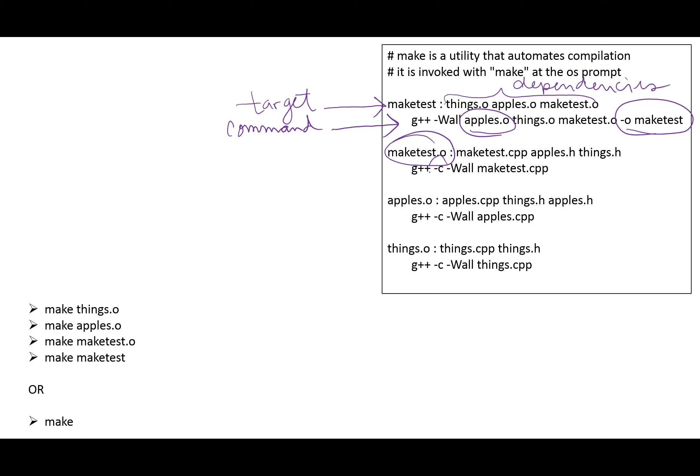And we can create this both for executables and for our object files. And notice the -c option, meaning compile, in the generation of these object files.